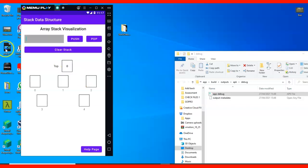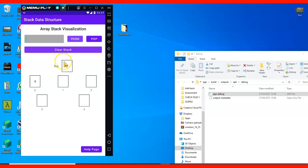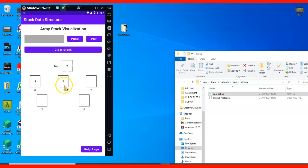This is what we have here: Array Stack Visualization. This was implemented using an array, so it's fixed in nature. When we add five, we push five to index zero. Then let's push seven to index one, nine to index two.